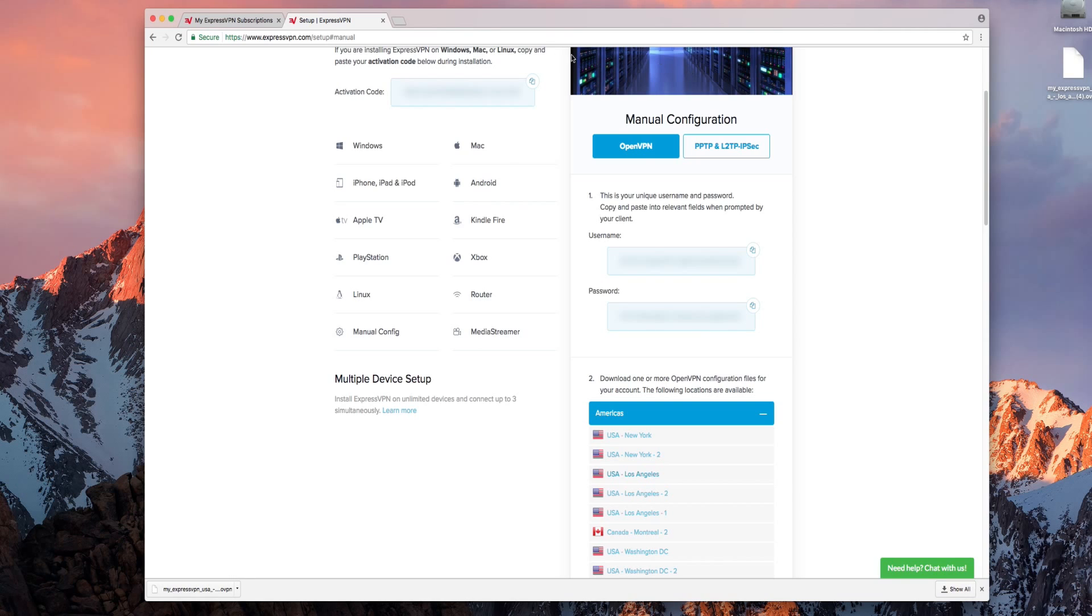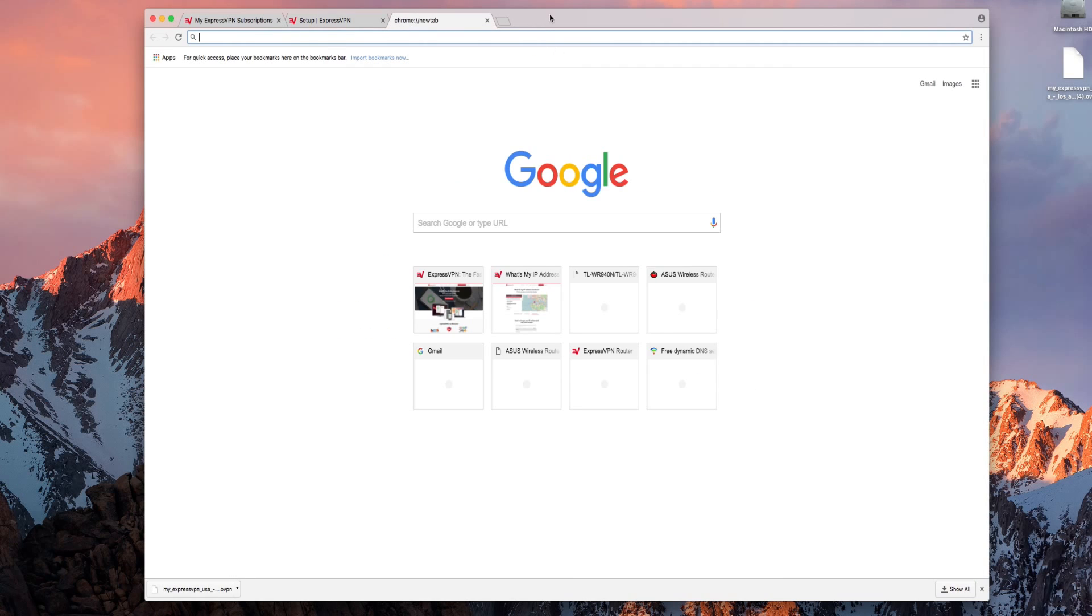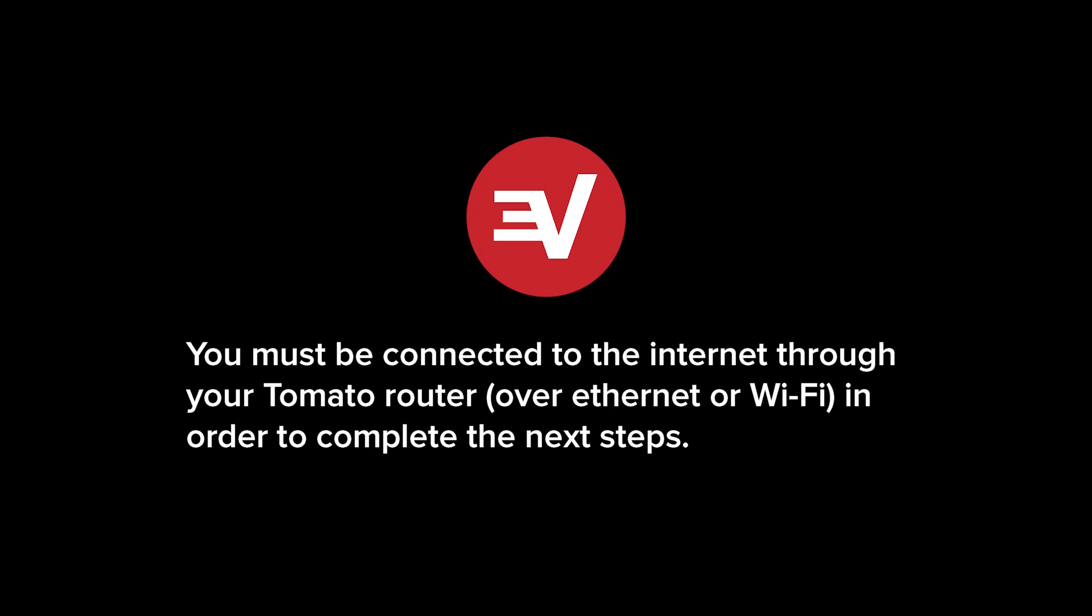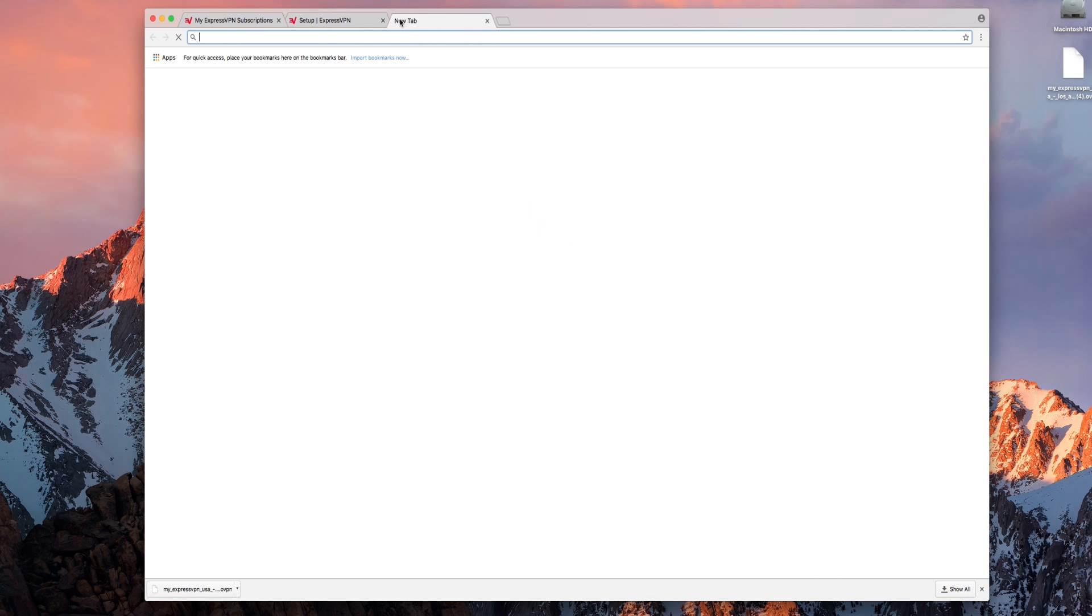Without closing your current browser window open a new tab. You're going to open your tomato router control panel meaning you must be connected to the internet through your tomato router in order to continue with the setup process.